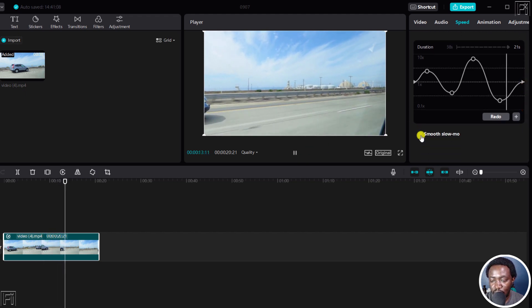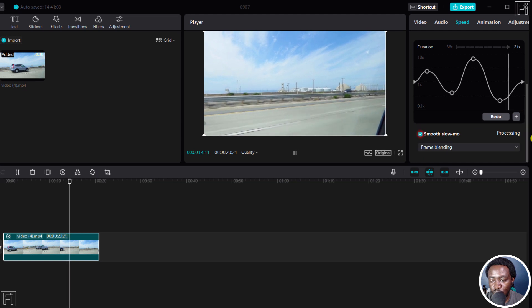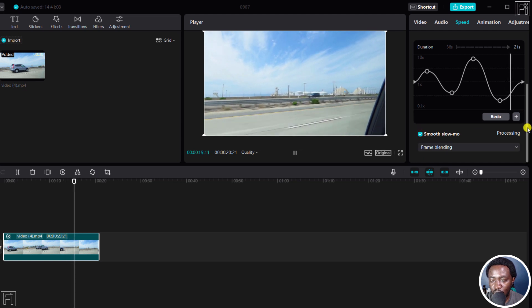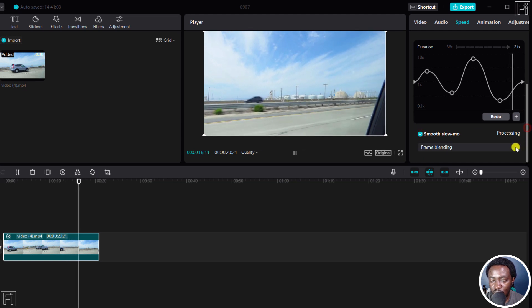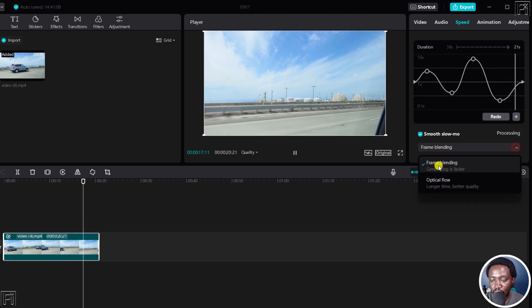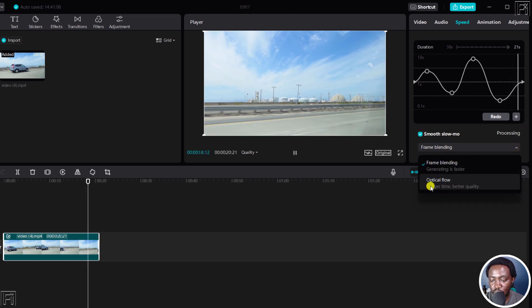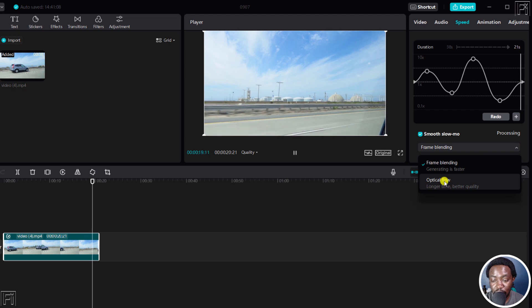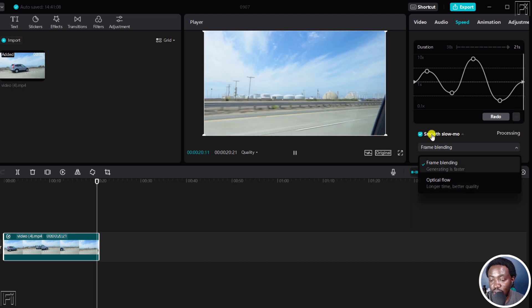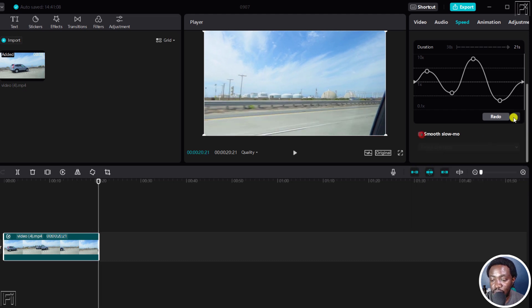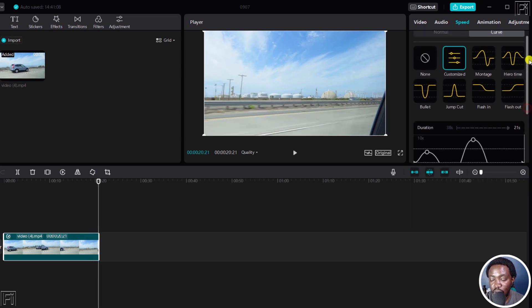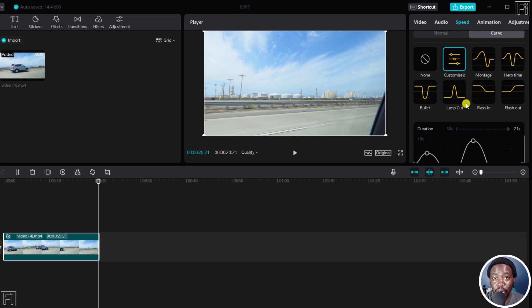You can click on smooth slow-mo if you wanted to do those things, frame blending or optical flow, longer time, better quality. It really depends. But simply put, that's how you can create your own customized speed ramp using the six presets.